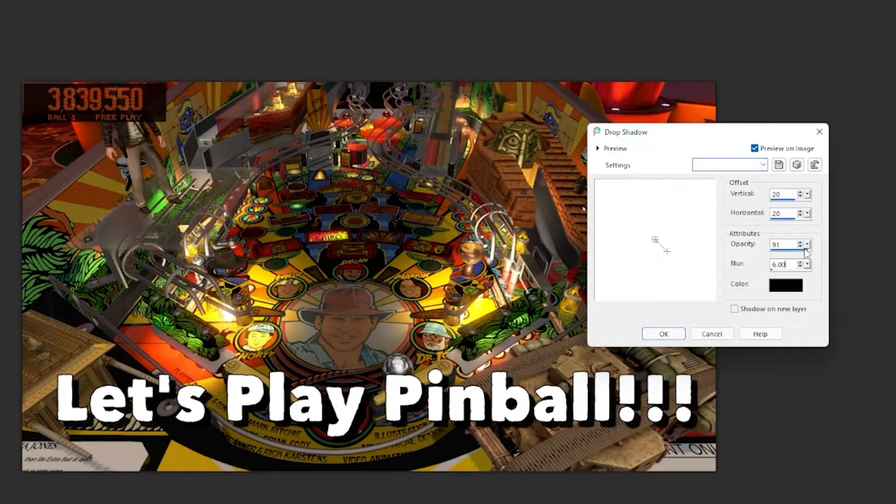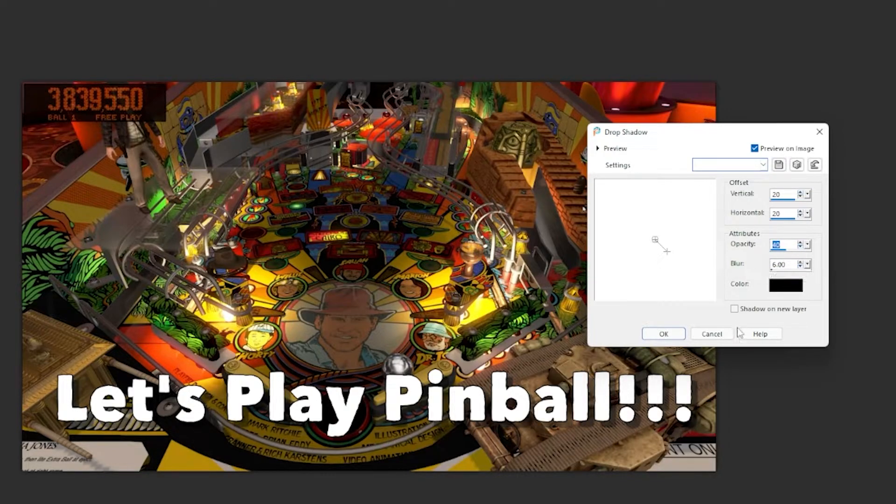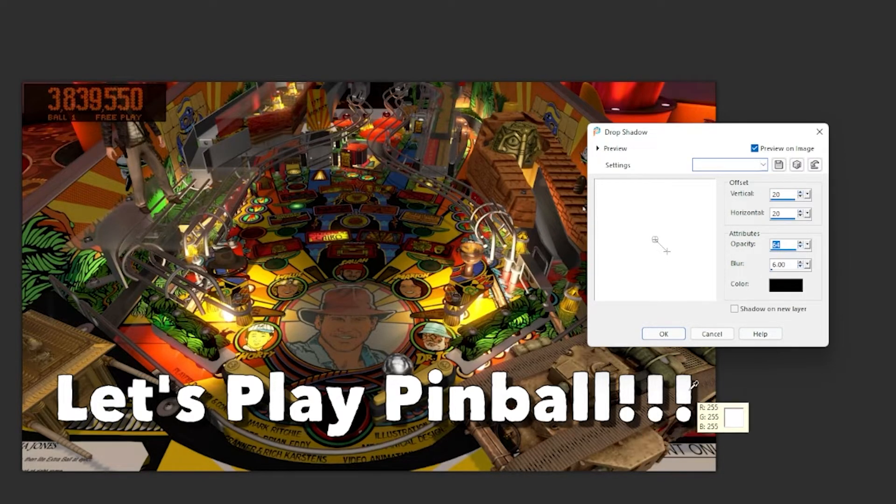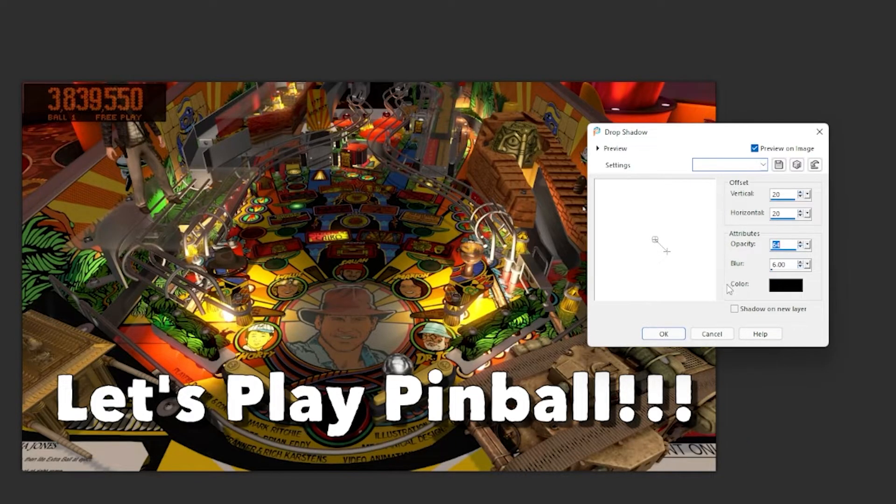And you can also change the opacity as well to make it look thinner or lighter, more transparent. All right, so I like to just put it in there, and then you have a blur value that gives it a blur effect. And that looks pretty good.